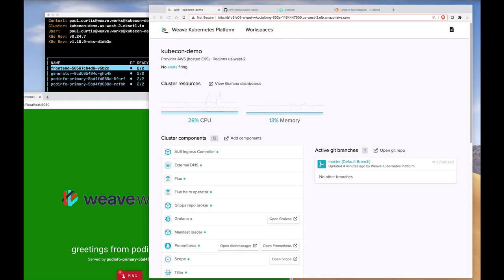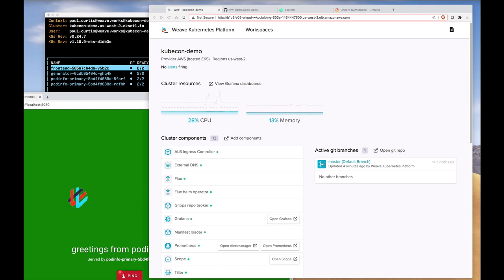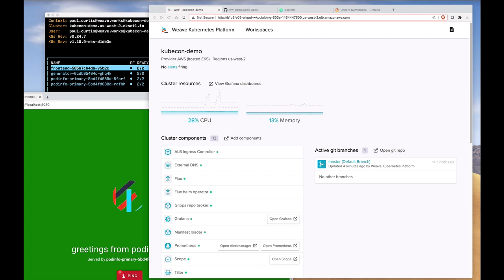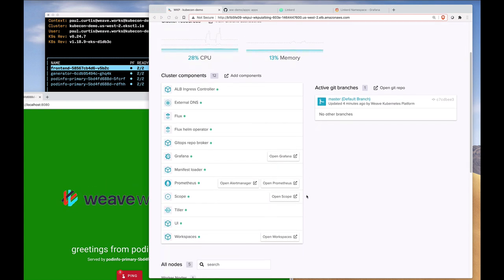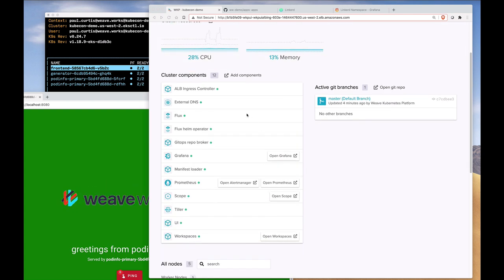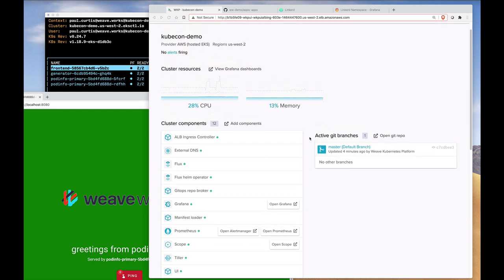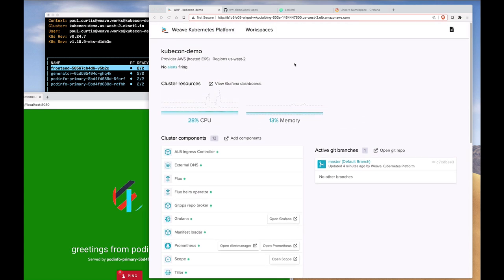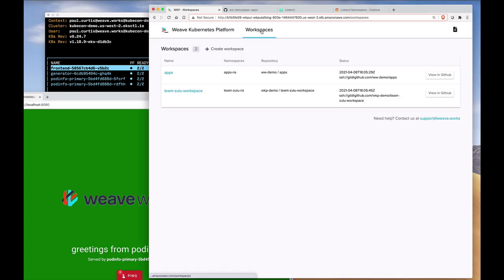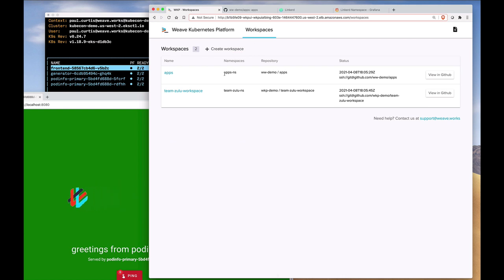Okay, let's move on to our production cluster. Our production cluster is using the Weave Kubernetes platform, which is a completely GitOps-enabled platform. It packages up a set of standard cluster components, as well as providing isolation to applications through the use of workspaces. In this production cluster, the application that we have is here at the very top.